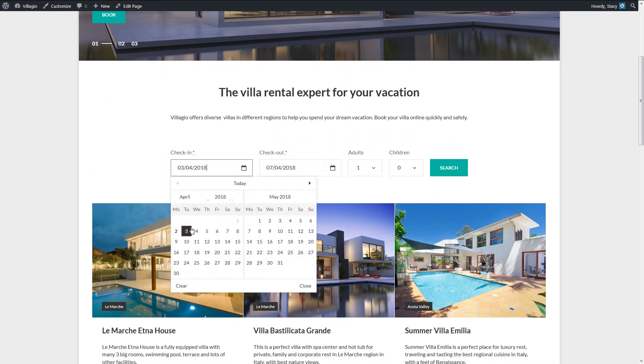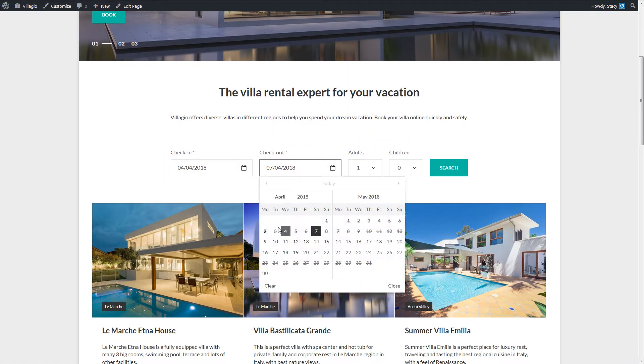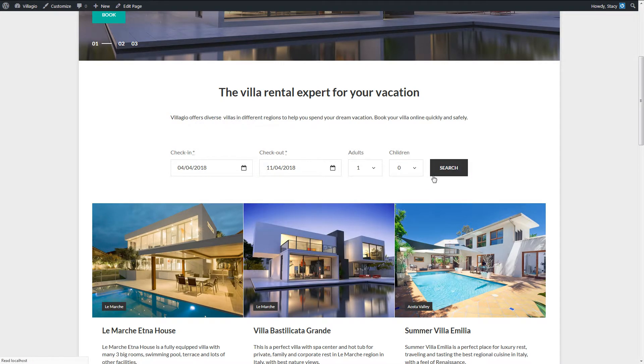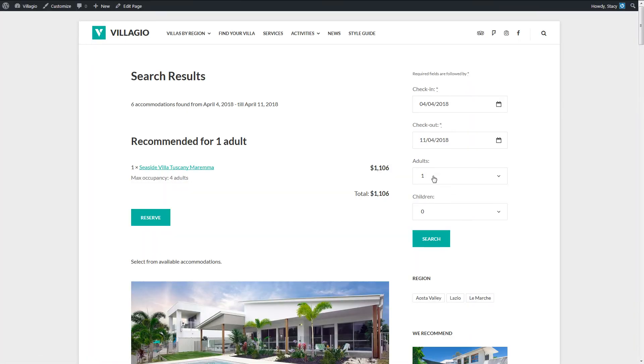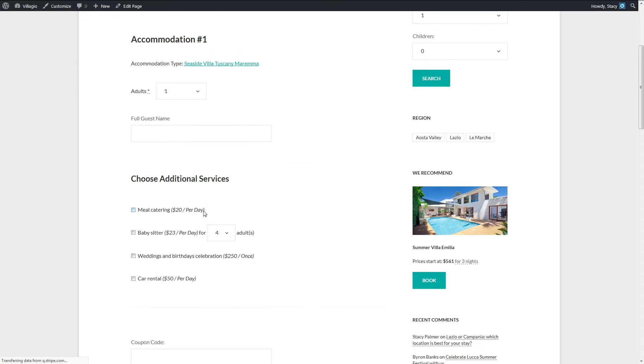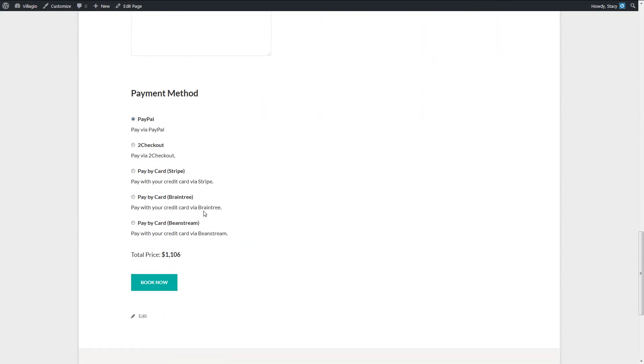You can simply list your properties on the website and accept bookings without online payments. But for those of you who want to use online payments, this video may be informative. Since WordPress plugins do not process payments directly, our plugin has a few inbuilt payment gateways that you can use to accept payments for the bookings.